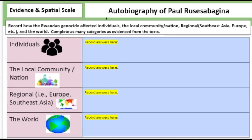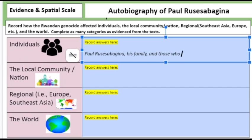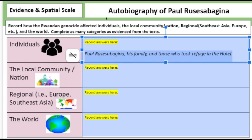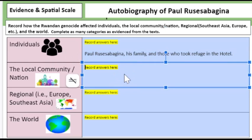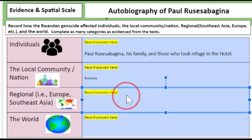So the individuals involved — record your answers here — the individual involved is Paul Rusesabagina and his family, and those who took refuge in the hotel. Now I notice this was incorrectly italicized — you don't italicize unless it's a book title or title of a source, so let's fix that. The local community and the nation: well, this is the Rwandan genocide, this is Rwanda. The region is North Africa.